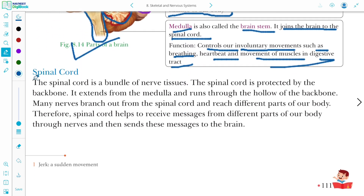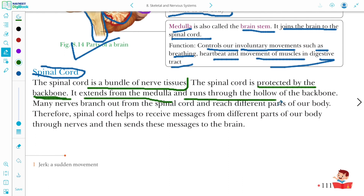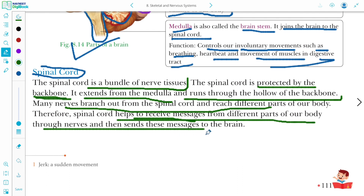Another organ is the spinal cord. The spinal cord is a bundle of nerve tissue protected by the backbone. It extends from the medulla and runs through the hollow of the backbone. Many nerves branch out from the spinal cord and reach different parts of our body. The spinal cord helps to receive messages from different parts of the body through nerves and then sends these messages to the brain.